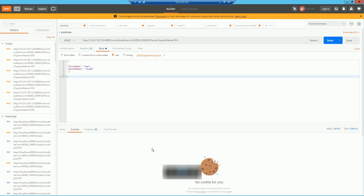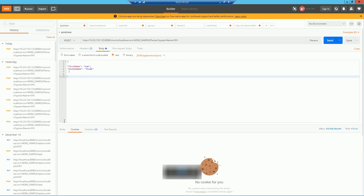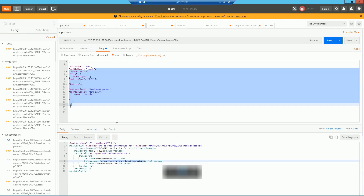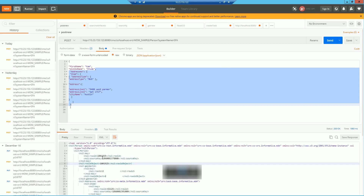Now I have deployed my external call. I come to Postman and fire a POST call to create a person record. In my JSON request I don't have any address detail, so it should throw a custom validation error saying the person needs to have an address — and it does: 'Person must have at least one address.' Now in my JSON request I pass both person details and address details, fire the call, and it successfully creates a person as well as an address record in my system.